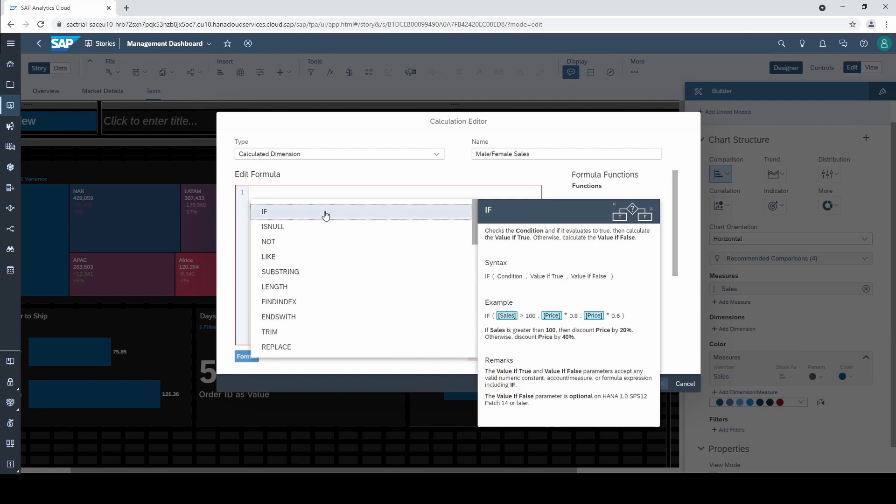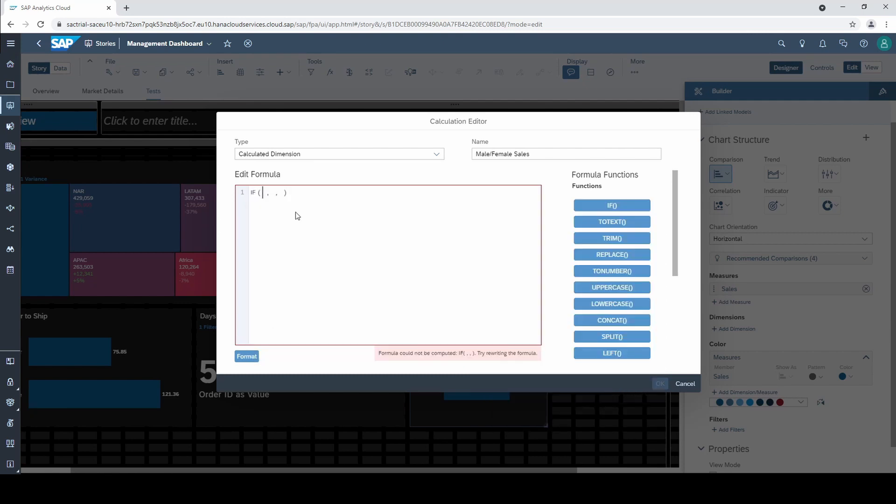For an if function we first have to define a condition. Then separate it with a comma, we determine the value if the condition is true and finally specify the value if the condition is false. In our case the condition is that if the customer ID ends with the number 7 then it's a male customer, otherwise it's a female one.